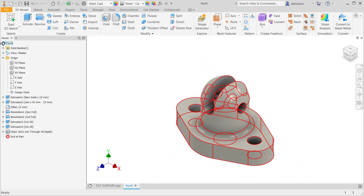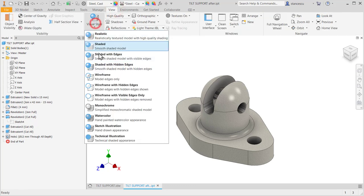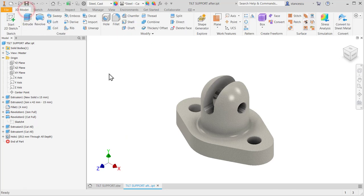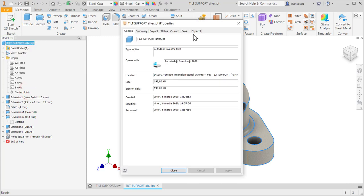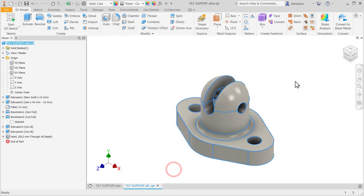This is the finished part. You can eliminate these edges by using View, Visual Style, and Shaded. And then the data of this part — I check properties, if you can verify when you model this part, if they are the same. Okay, that's all for today. Bye bye. Bye.